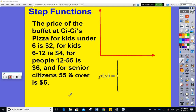The price of the buffet at CC's Pizza is two dollars for kids under six. So when they hit their sixth birthday they jump up to the next price range. The price depends on age, meaning I'm going to put the price P on the y-axis and their age A on the x-axis. I see prices of two dollars, four dollars, six dollars, and five dollars.